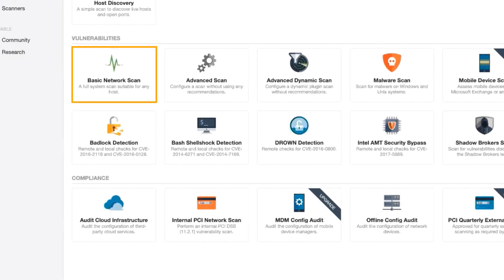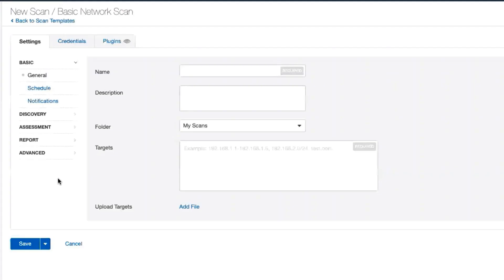I want to perform a basic network scan. You'll see here under Vulnerabilities, the very first entry is basic network scan, so we click on it.